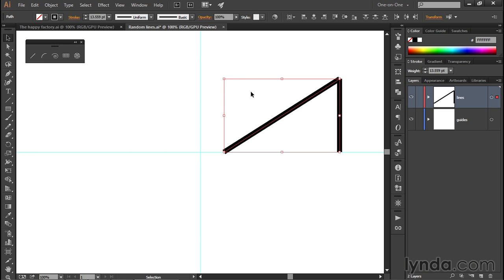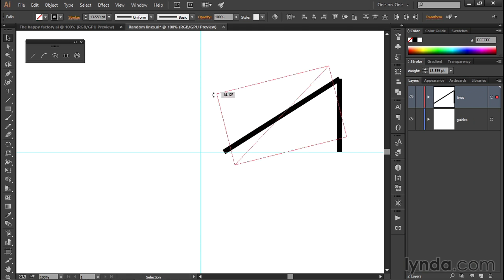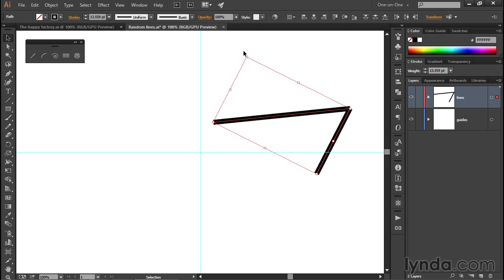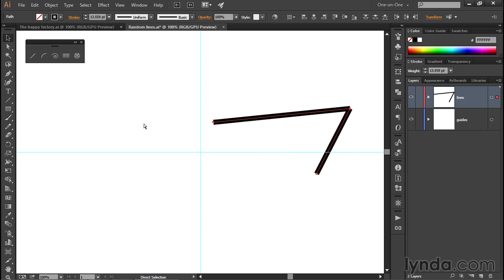So to scale, you just go ahead and drag one of these handles, as you saw me do a moment ago. To rotate, you just move your cursor slightly outside the boundary, not too far or it's not going to work, just slightly outside until you see that rotate cursor there, and then you drag in order to rotate those lines around. The thing is, there's better ways to transform objects. Scaling and rotating are known as transformations, and there's better ways to do that inside Illustrator.